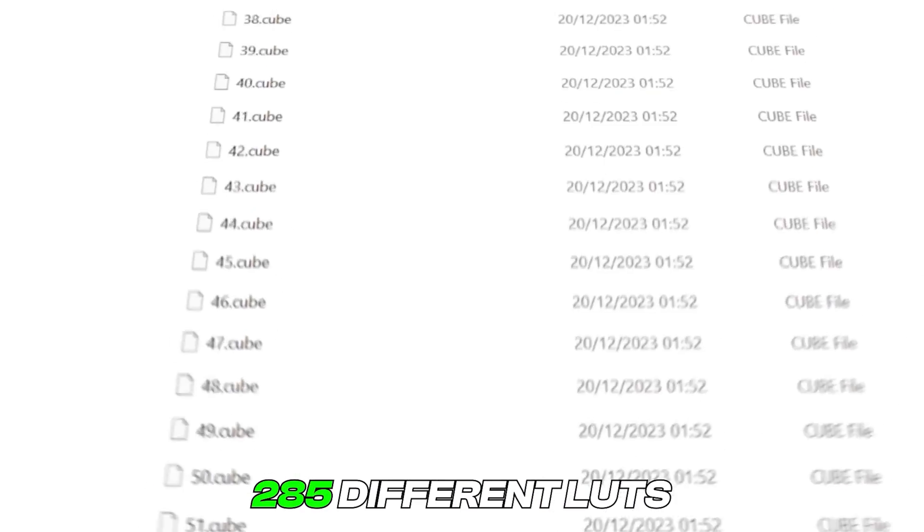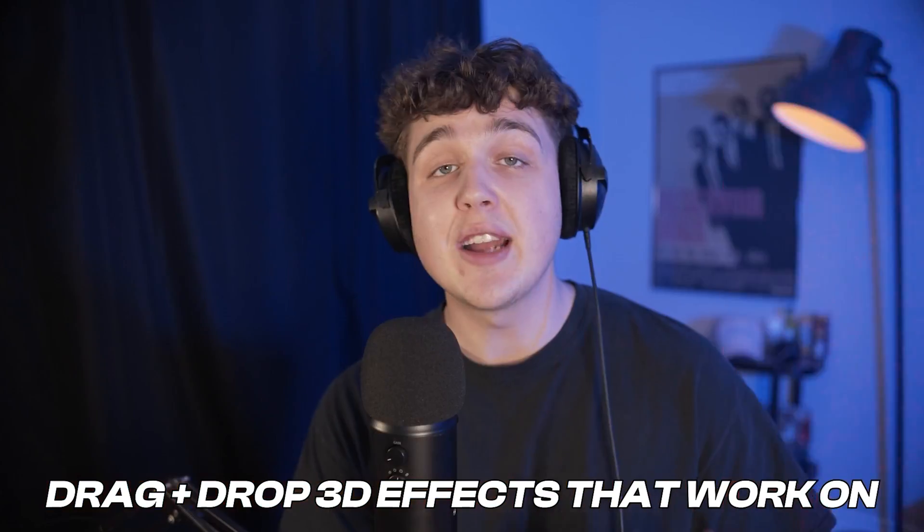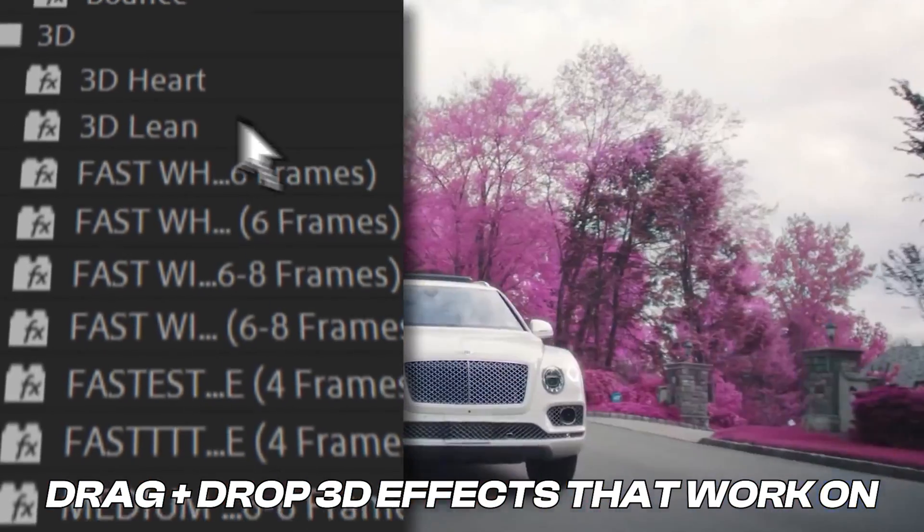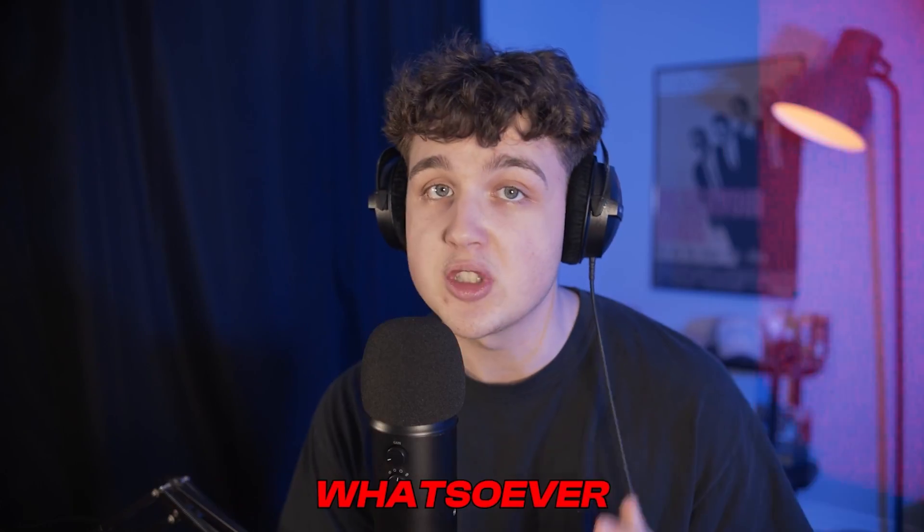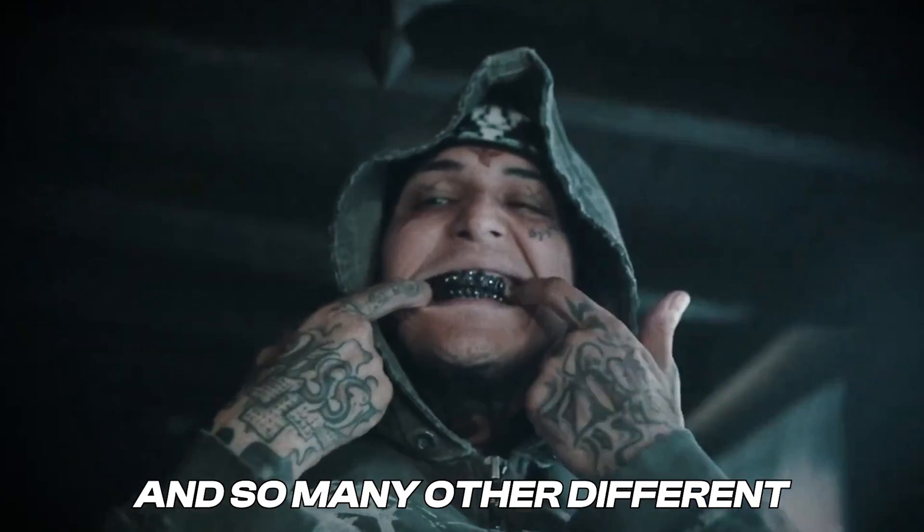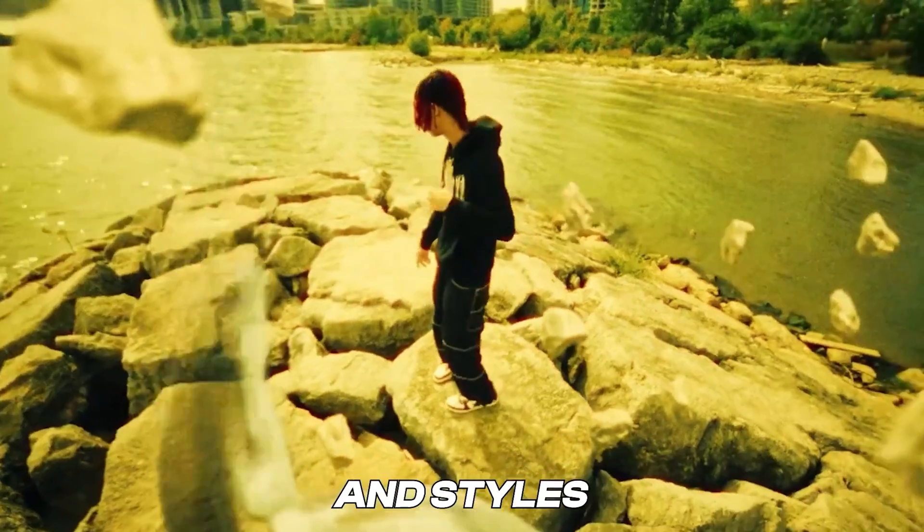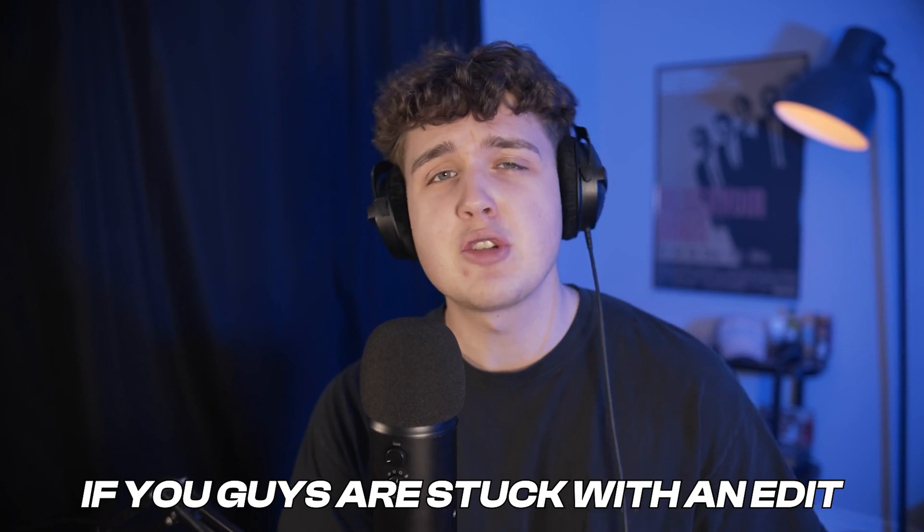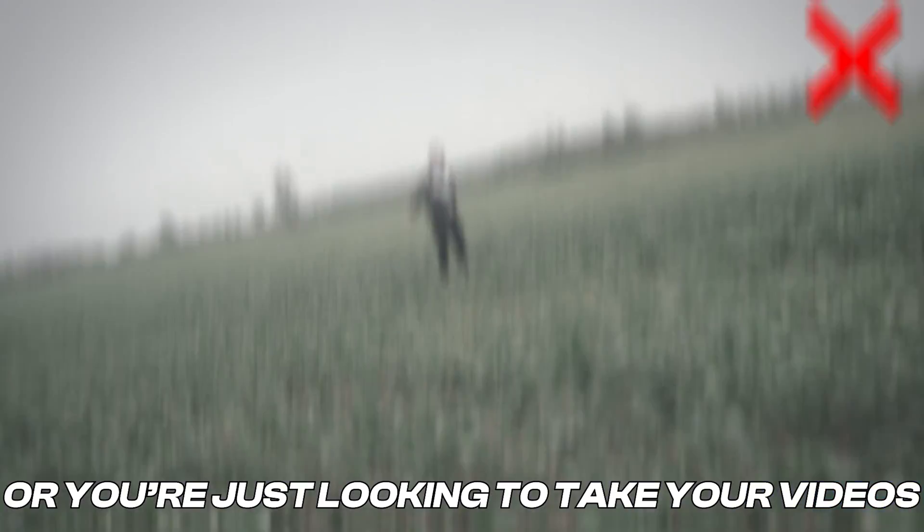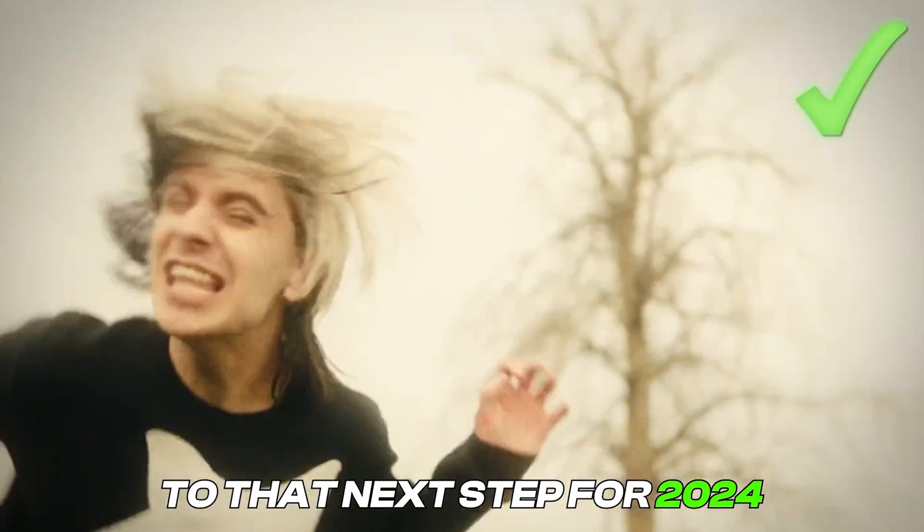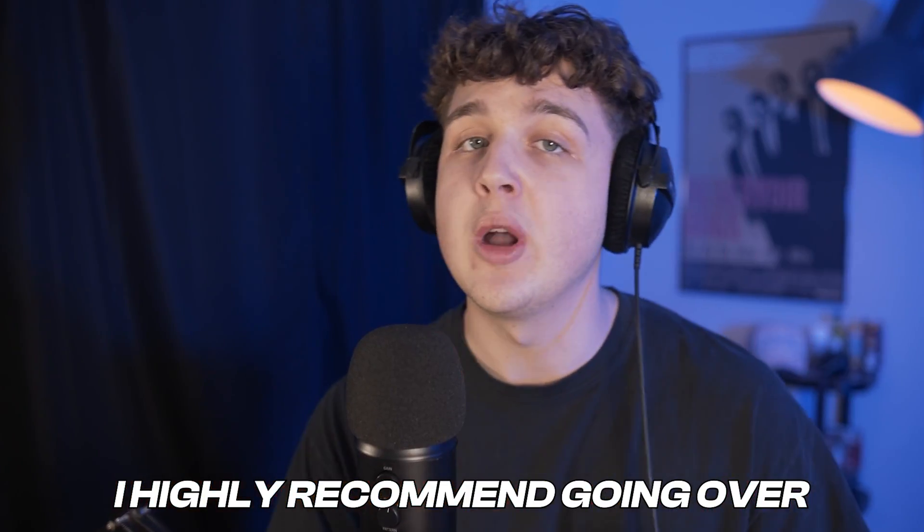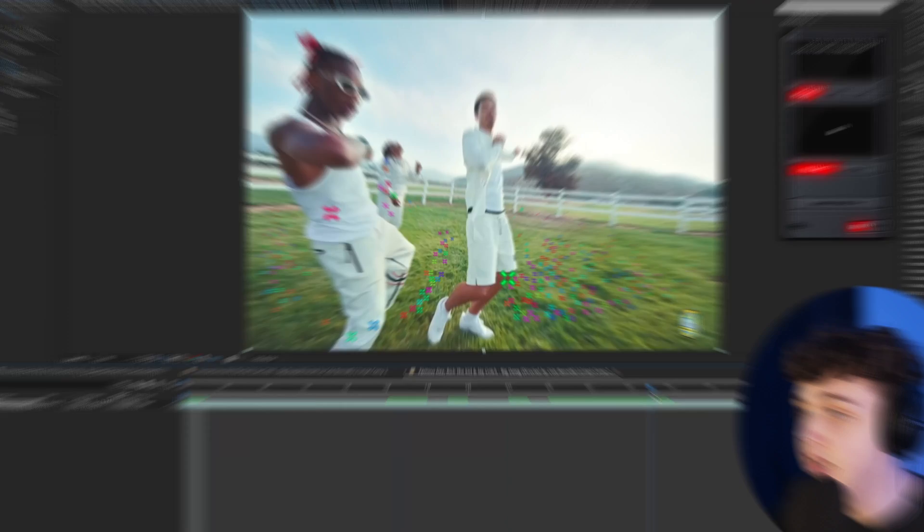A LUT pack that contains over 285 different LUTs, drag-and-drop 3D effects that work on every single editing program that require no render time whatsoever, and so many other different unique looks, editing packs, and styles that you can use to level up your visuals. If you're stuck on an edit or you're just looking to take your videos to that next step for 2024, I highly recommend going over and checking out the site because there's something there for you. But anyways, let's hop right back into this.